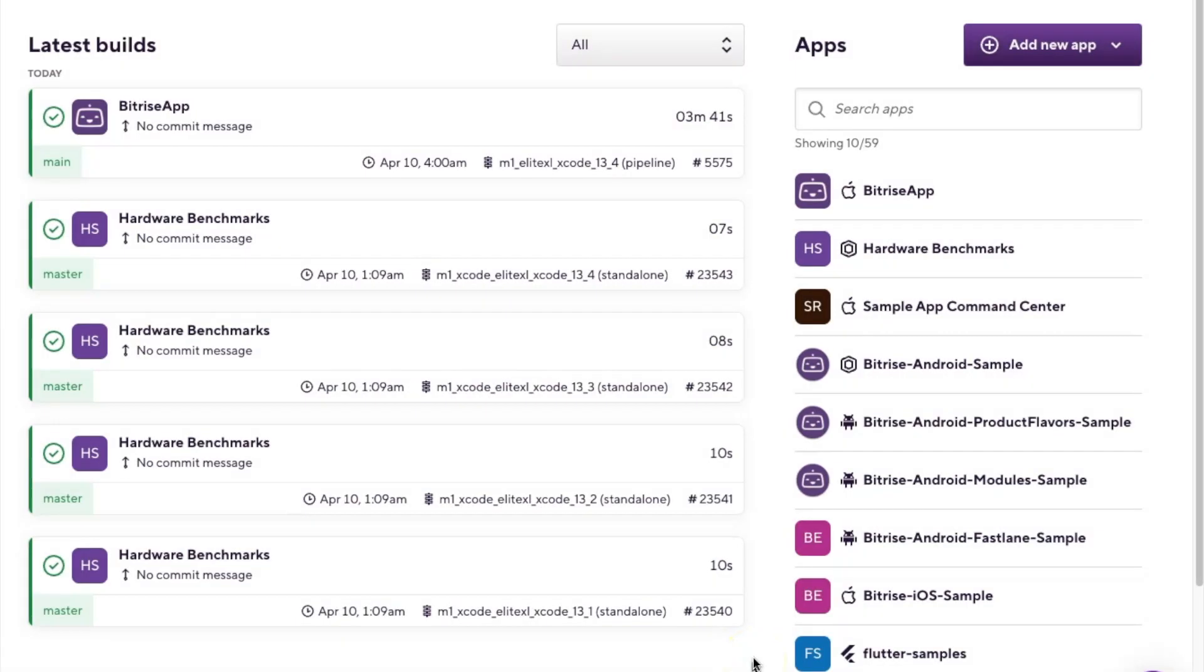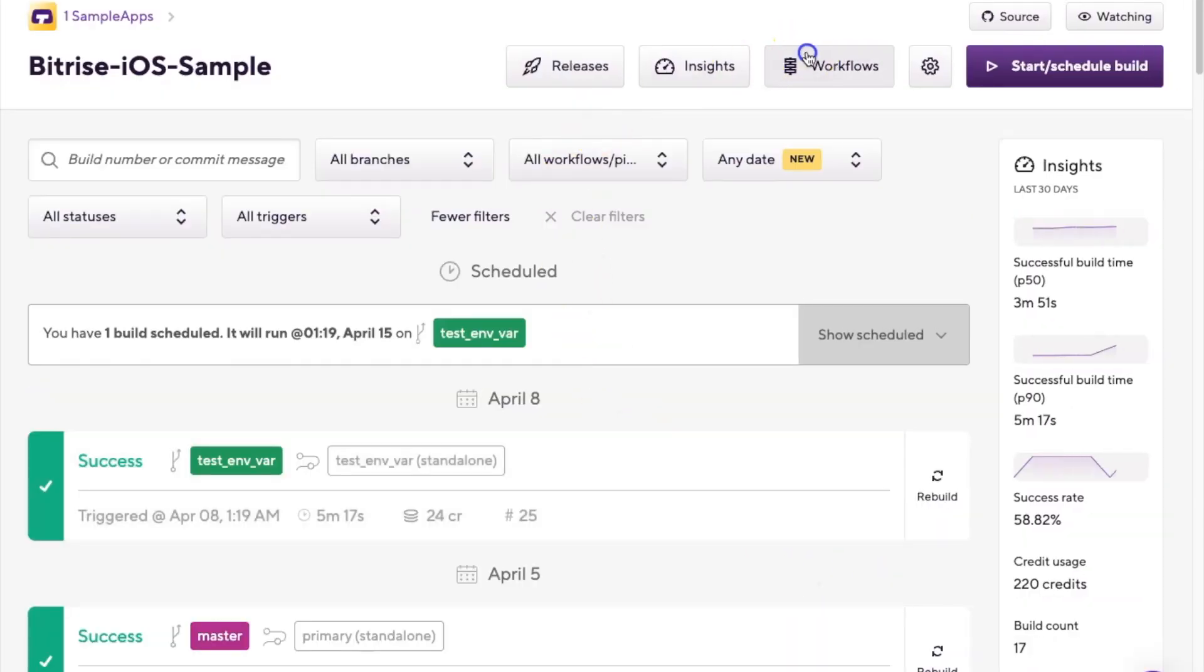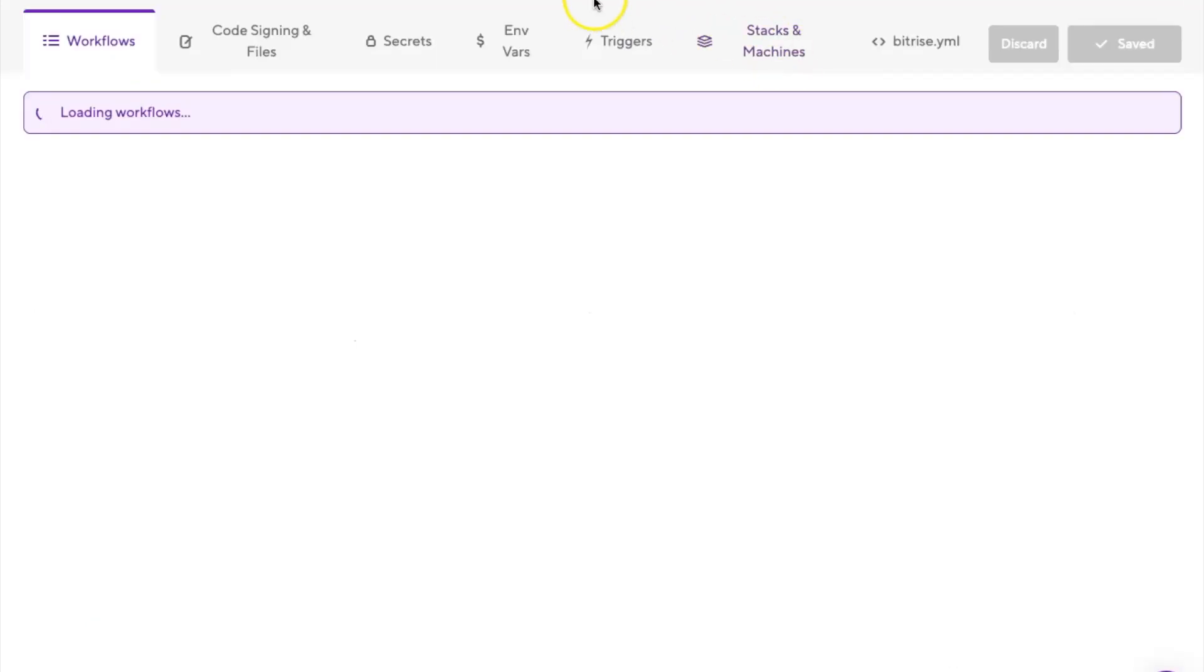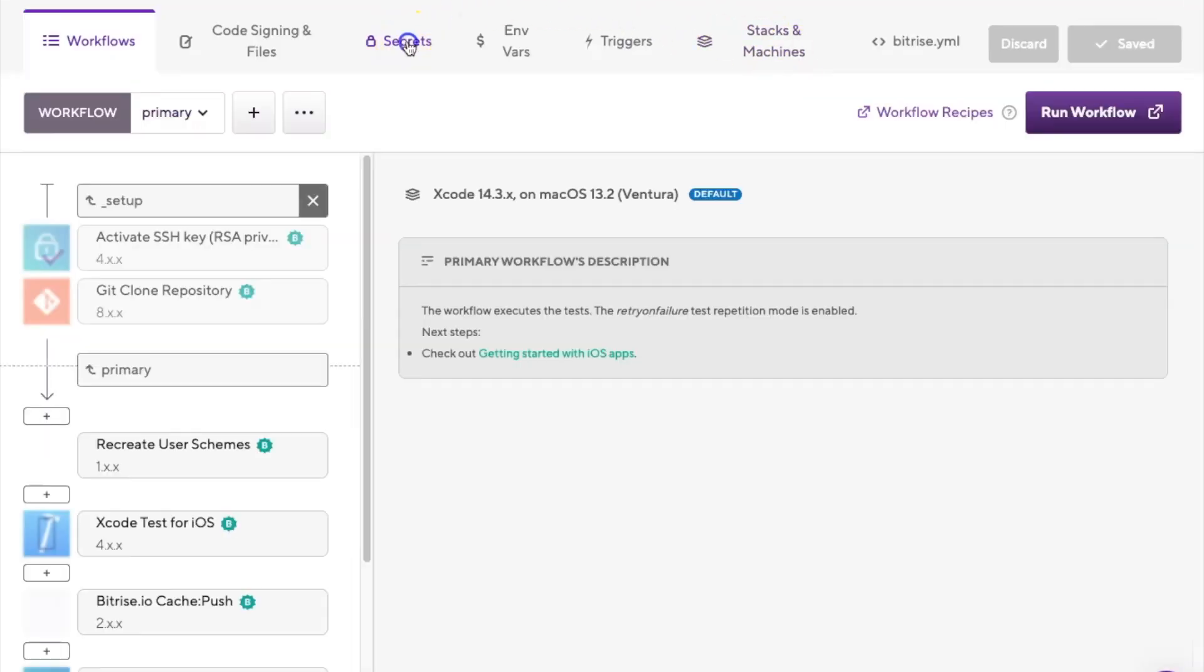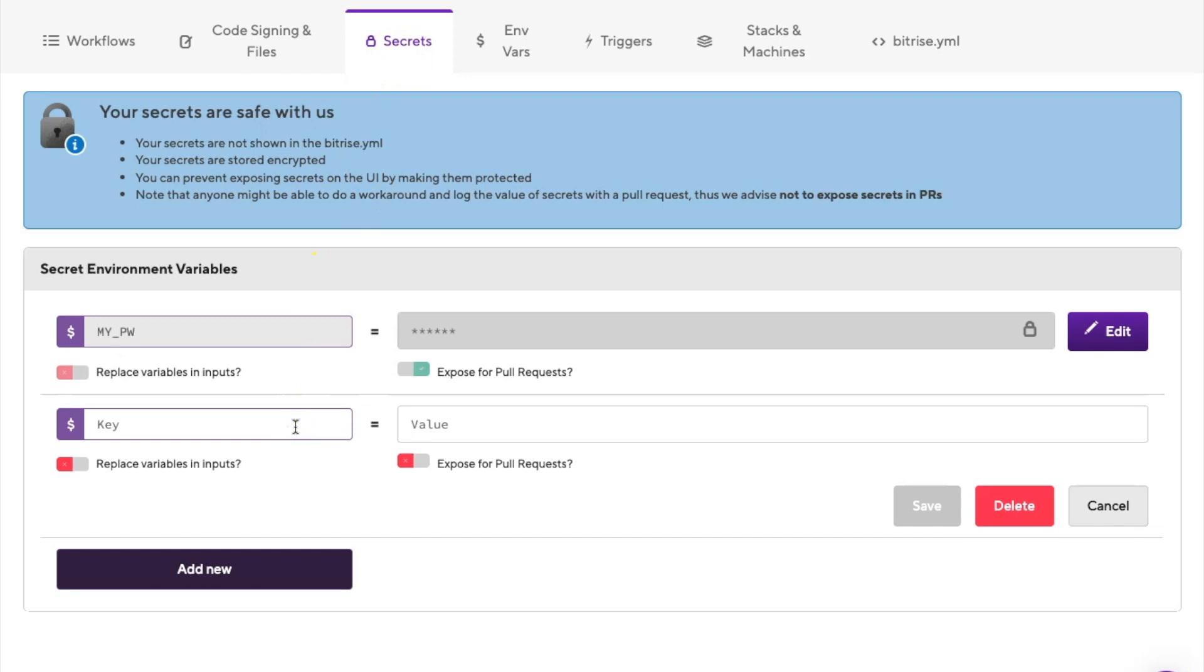Now you can create a new secret in the UI of the workflow editor in two ways. The first way is to use the secrets tab. Open your app on Bitrise, click the workflow button on the main page and go to the secrets tab. Click the add new button and type the environment variable key in the key input field and the value into the value input field.